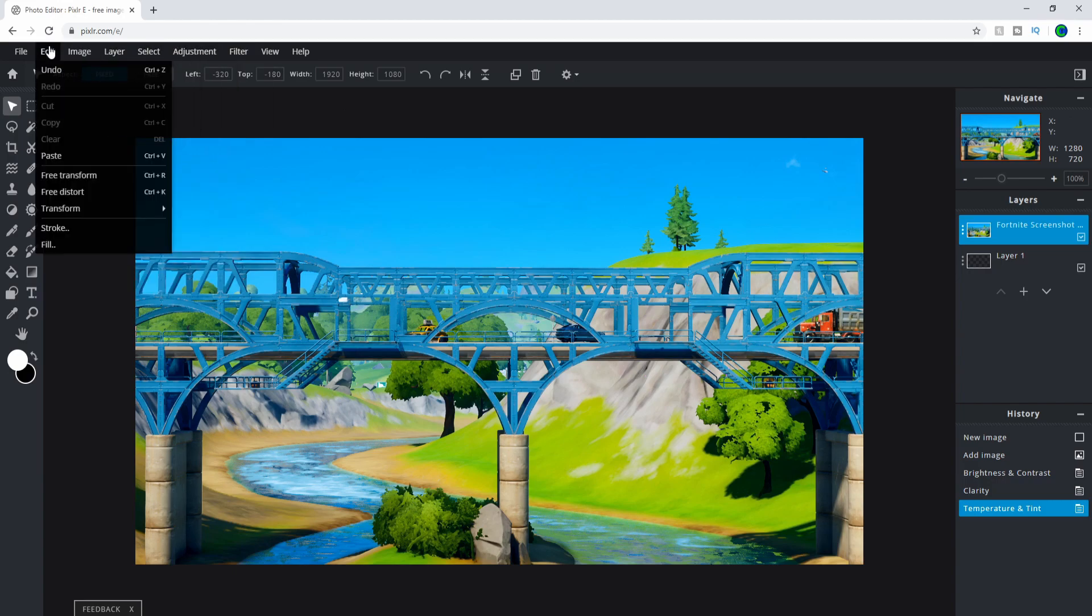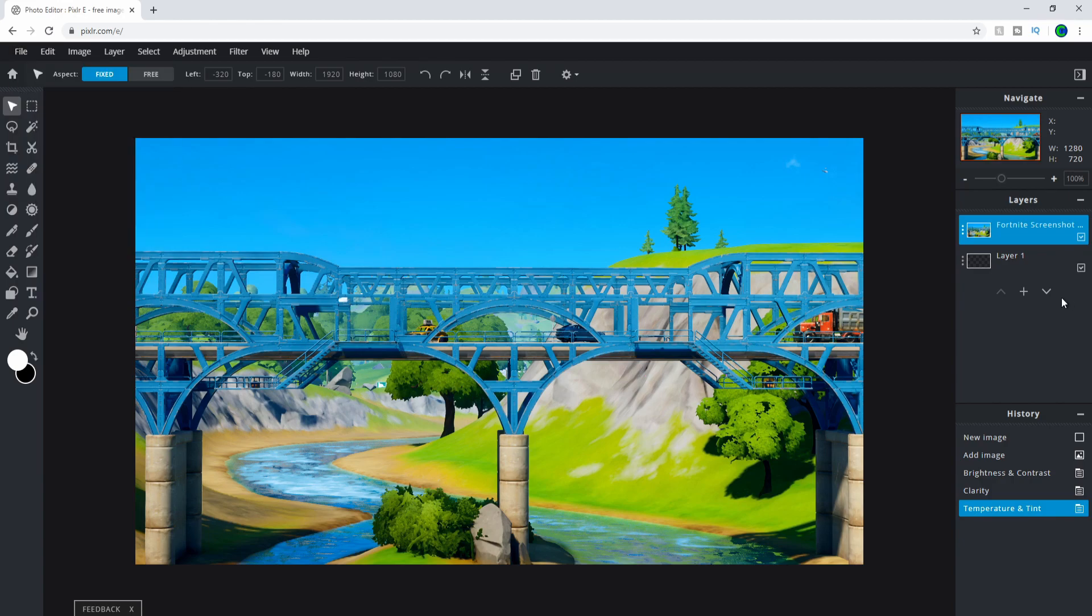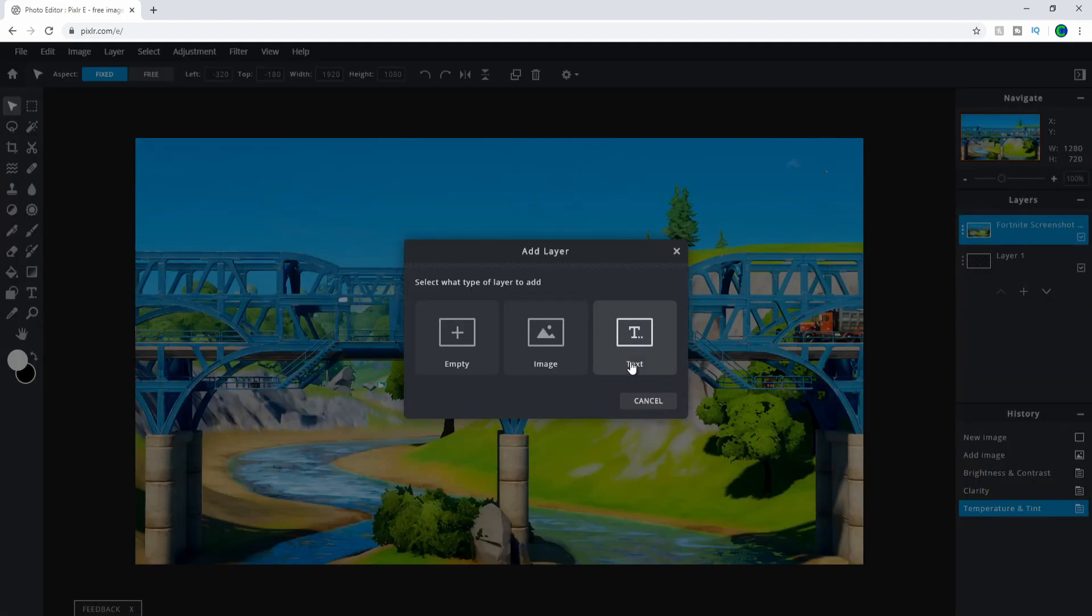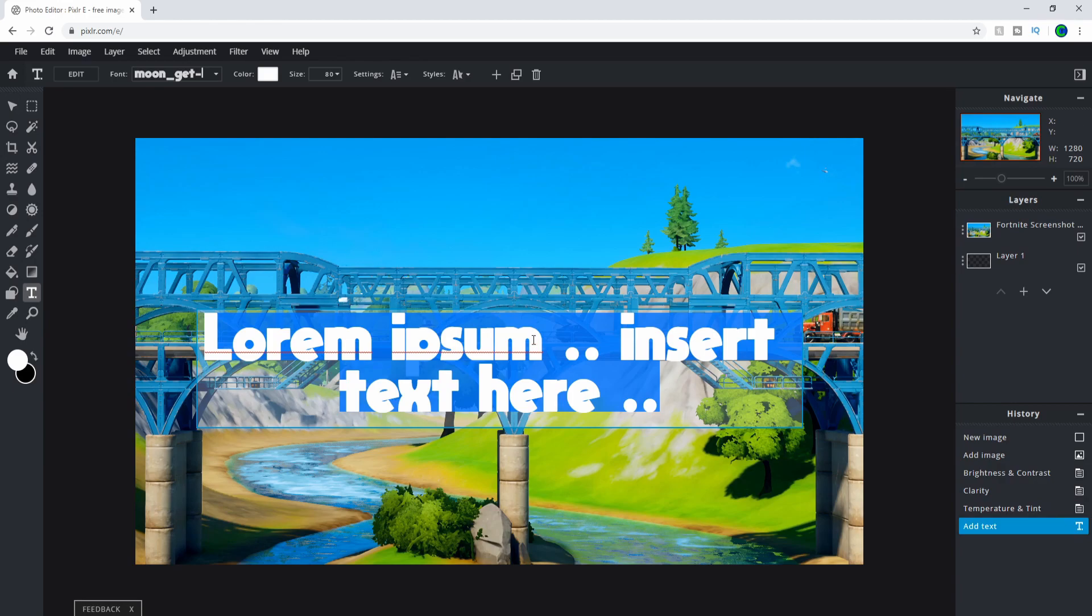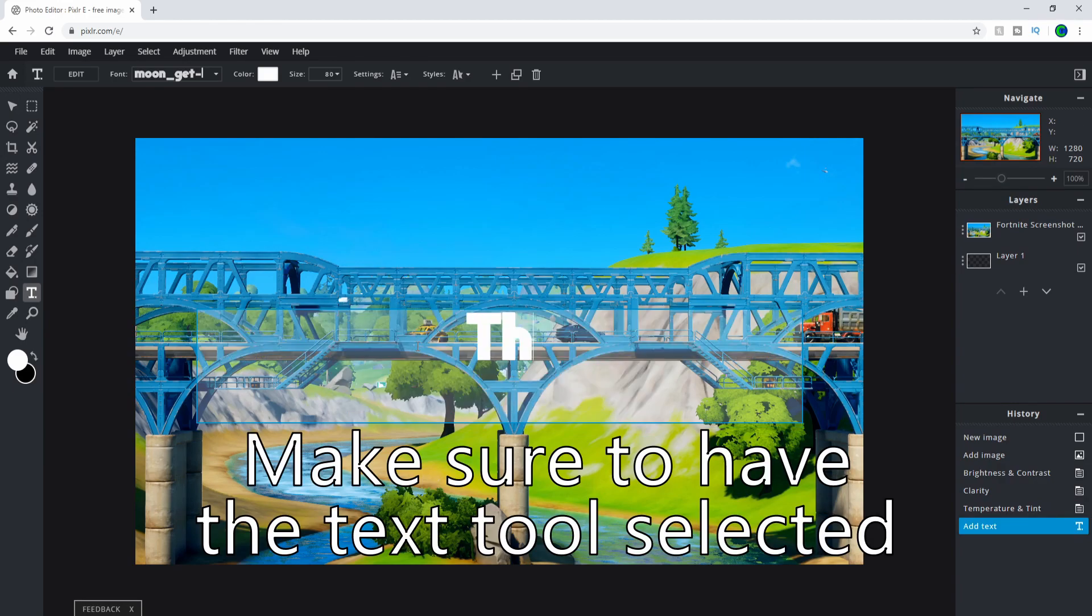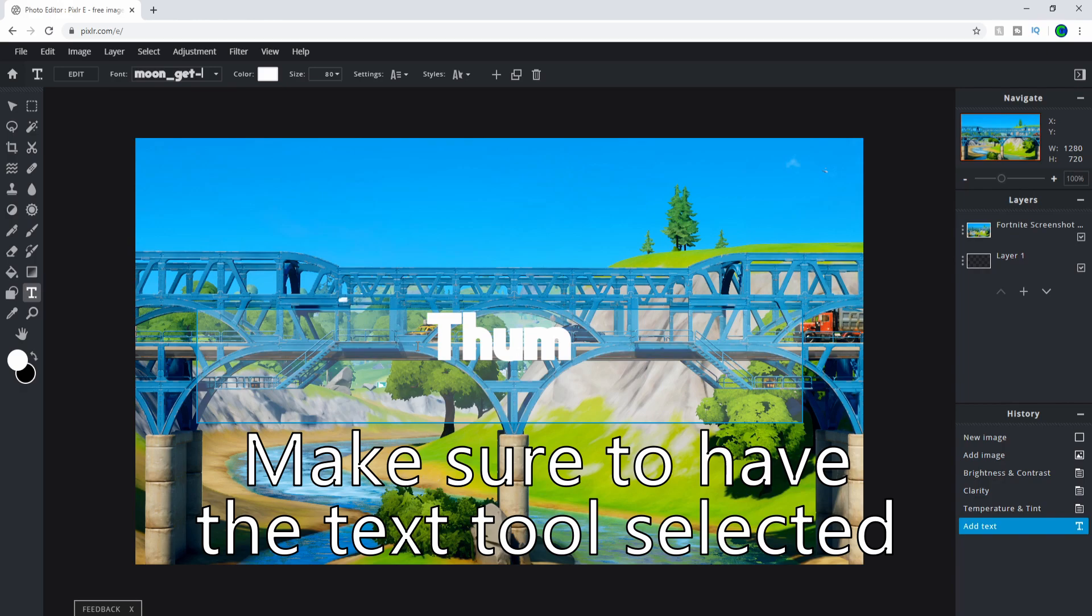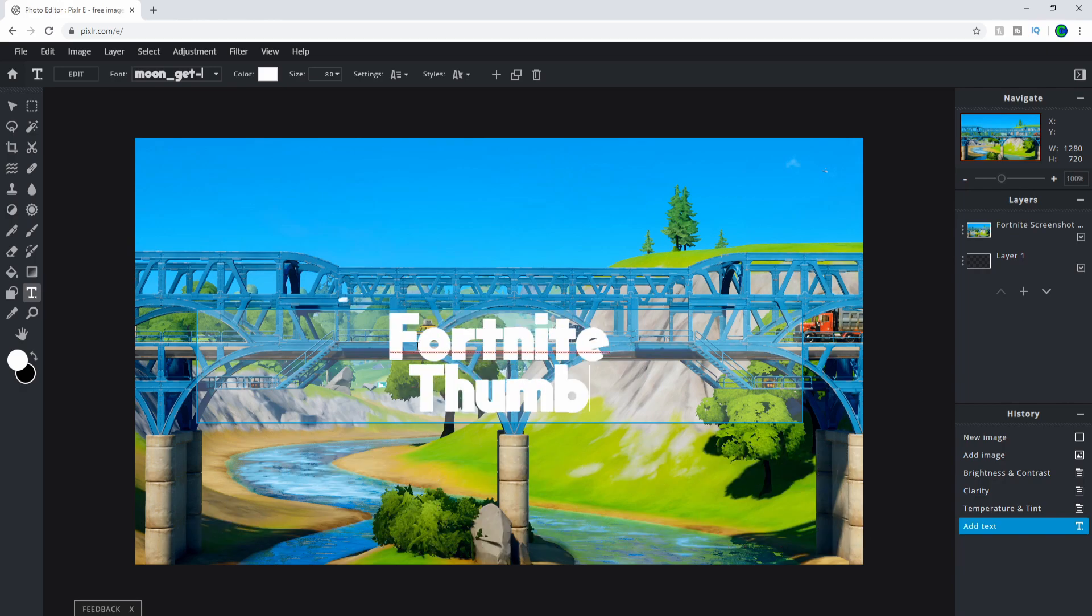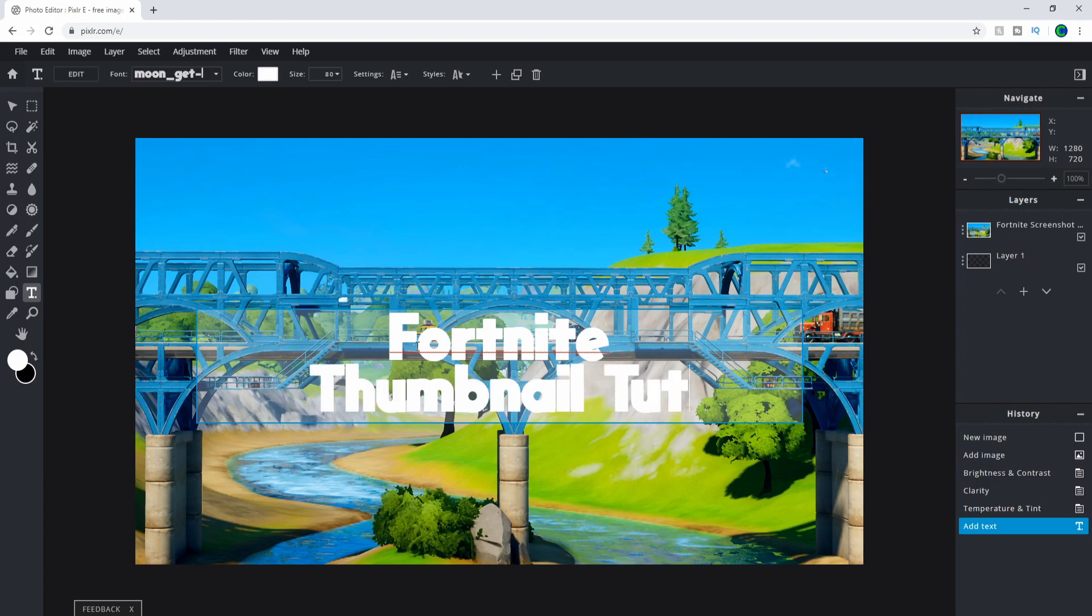Go to Add Layer, and then add a Text Layer. Once you have a text layer, you can type whatever text you want. I'm just going to do Fortnite Thumbnail Tutorial.